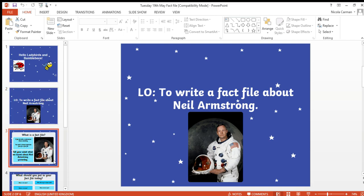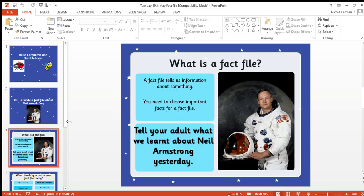So here we go. A fact file tells us information about something, and you only choose your important facts for a fact file. We don't write every single thing there is to know about Neil Armstrong, because that would be a lot of writing. We just choose the most important things for our fact file.